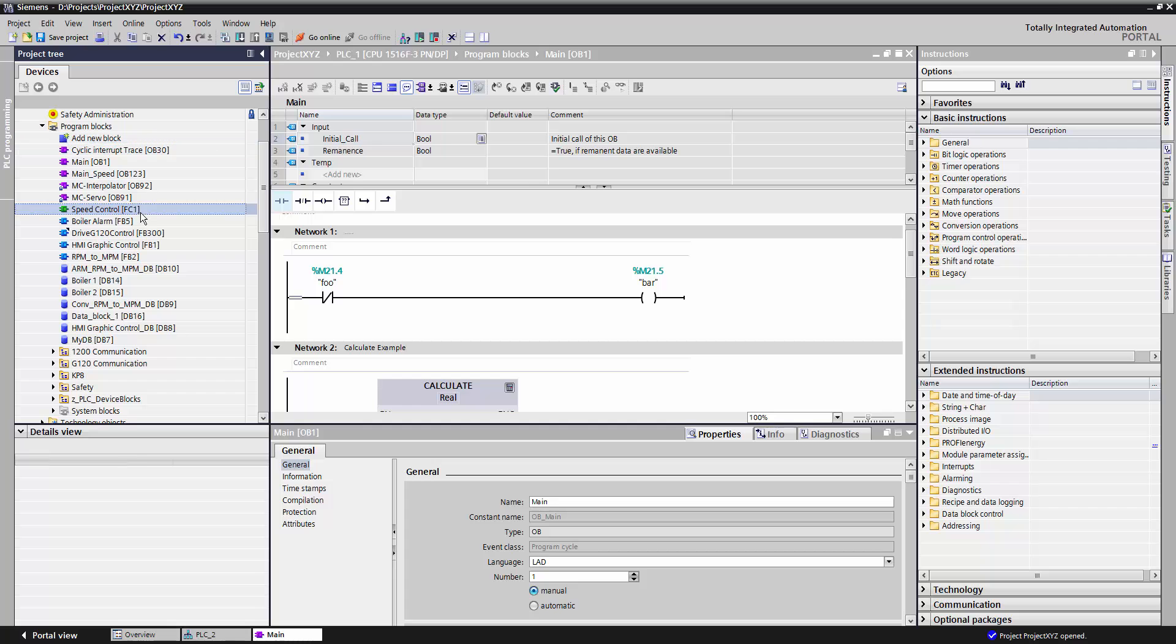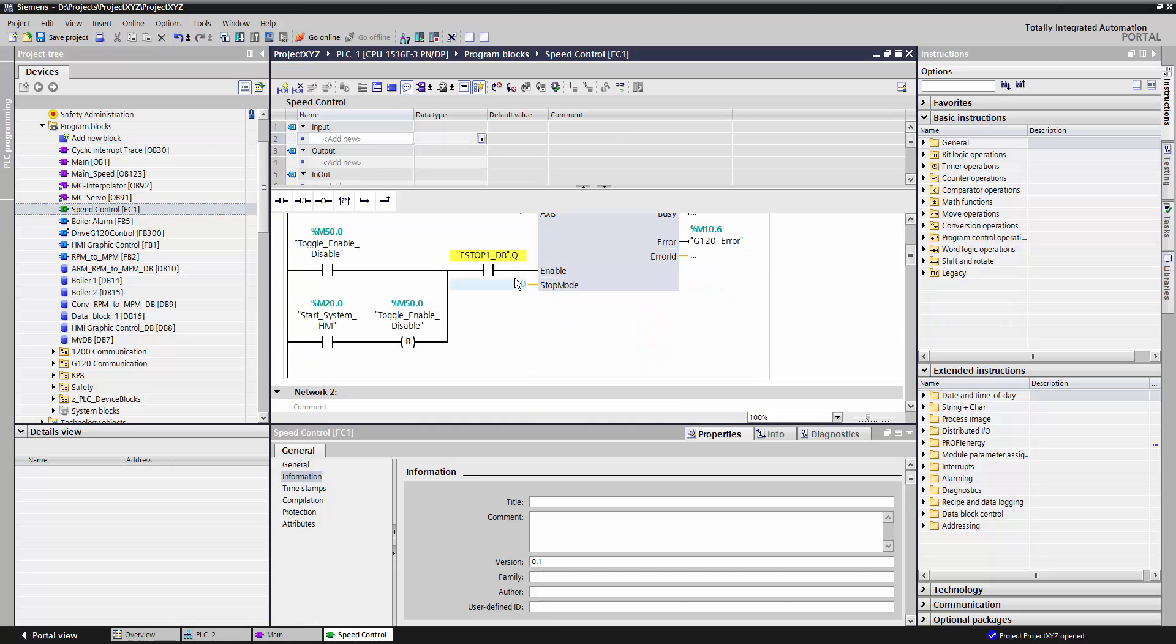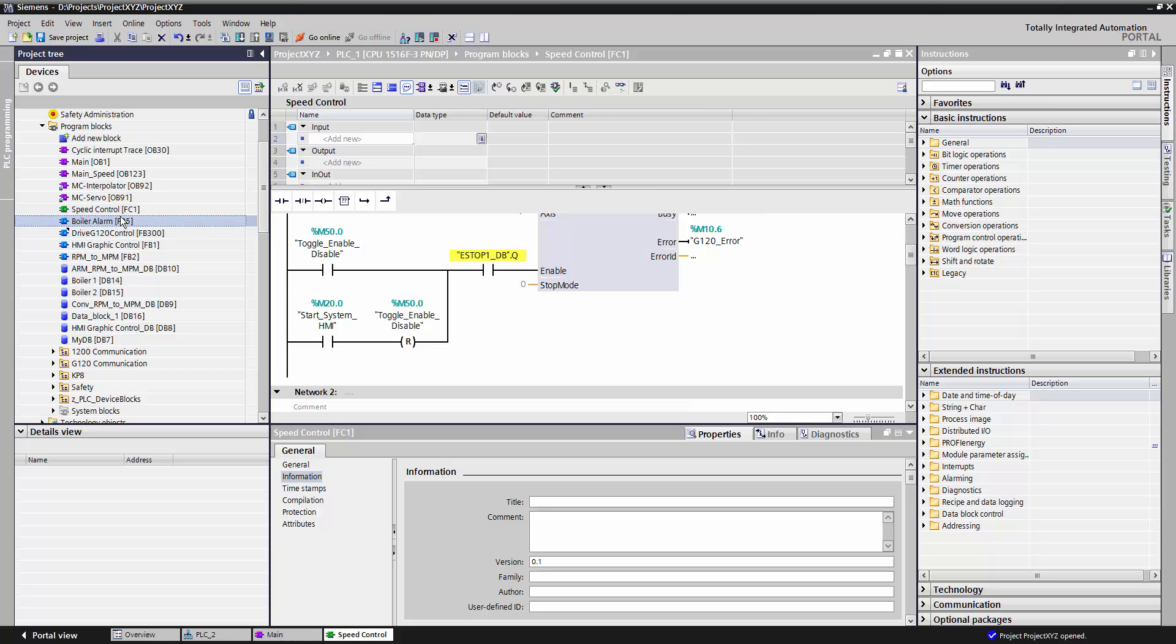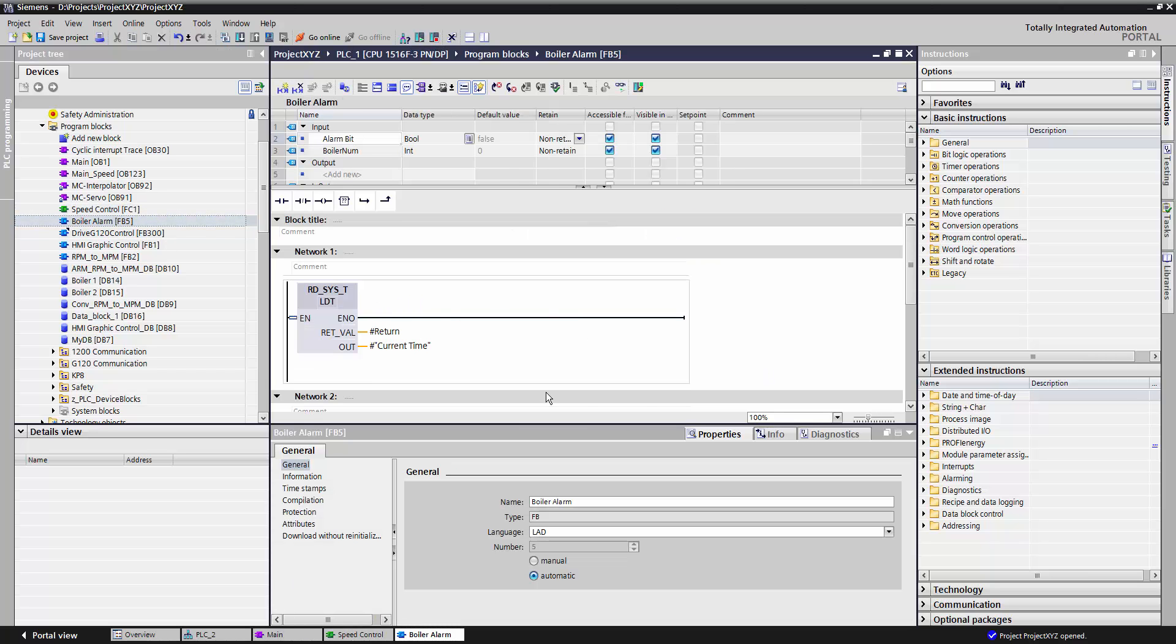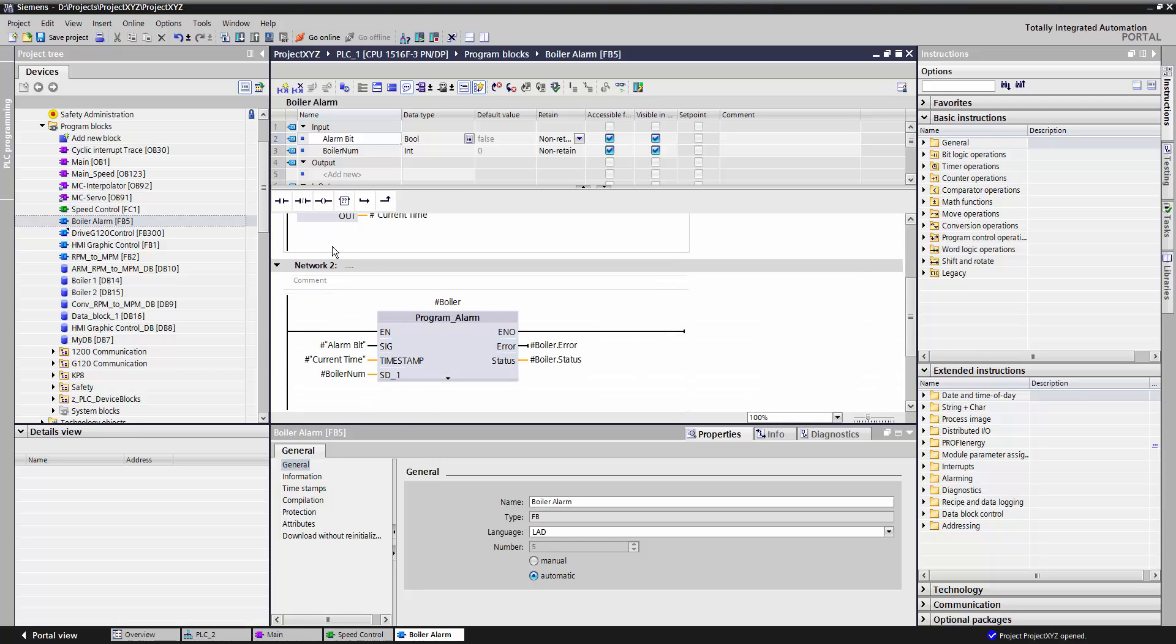A function is a container of code that does not maintain its own memory area. Whereas a function block is also a container of code, but this does retain its memory internally.